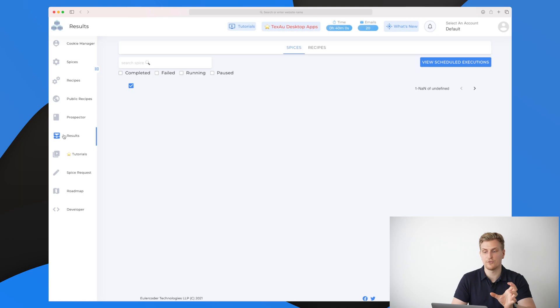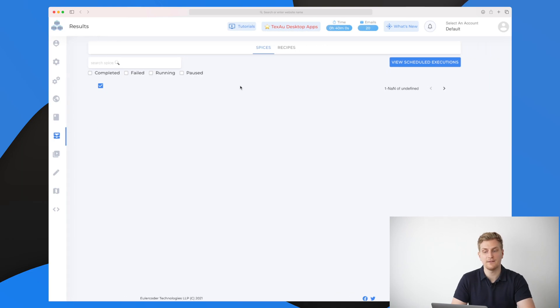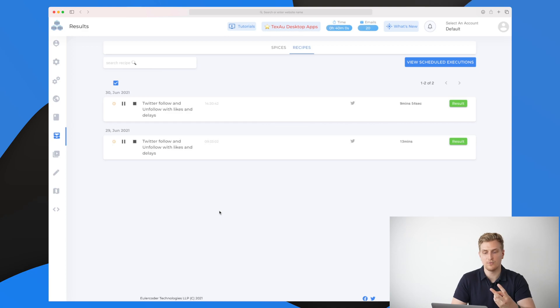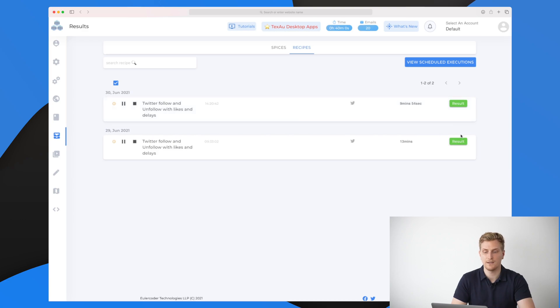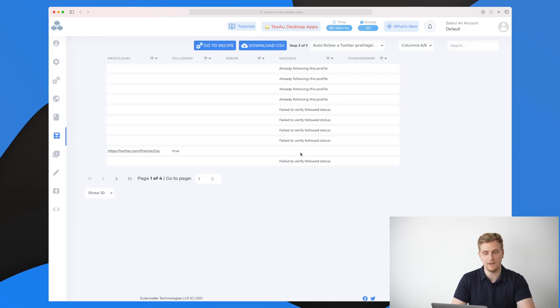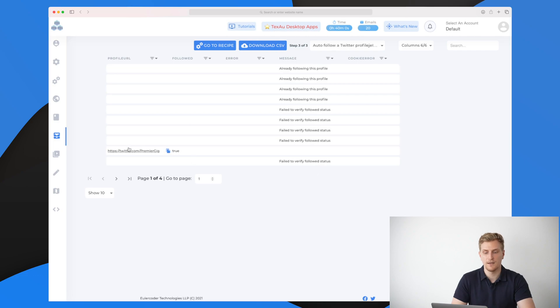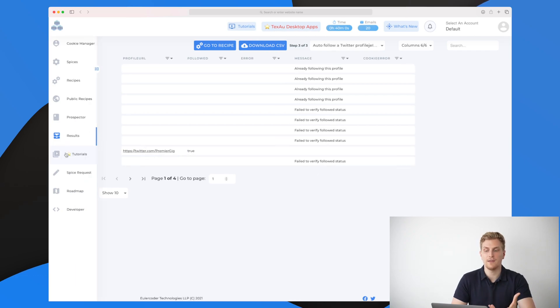In the results, we can see the results from our spices and our recipes. It is divided into two. You can see here I have run this one twice, and of course it has different results depending on when it is running. If we check the one that I was running 29th of June, you can see a lot of different profiles it's been through. You can see it found a Twitter profile here and it followed it.